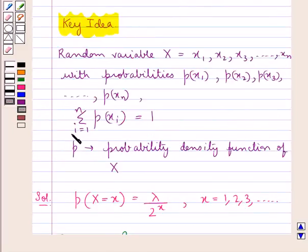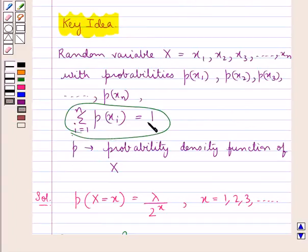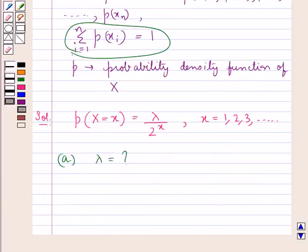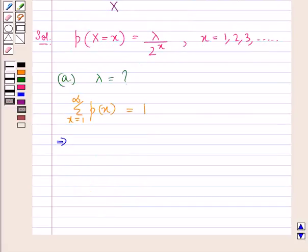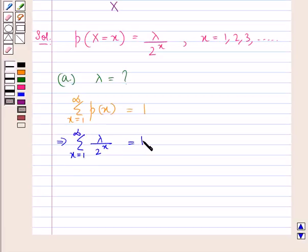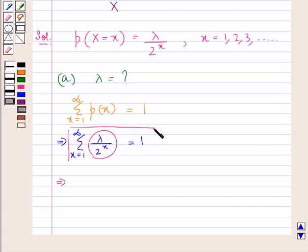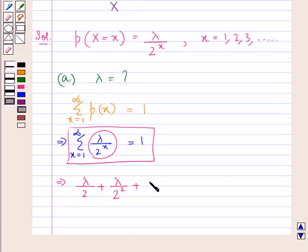Since we know that the summation of all probabilities equals 1, the summation of P(X) for X from 1 to infinity equals 1. This means the summation of λ / 2^x for X from 1 to infinity equals 1. Putting in the values of X as 1, 2, 3 and so on, we get: λ/2 + λ/2² + λ/2³ + ... + λ/2^∞ = 1.